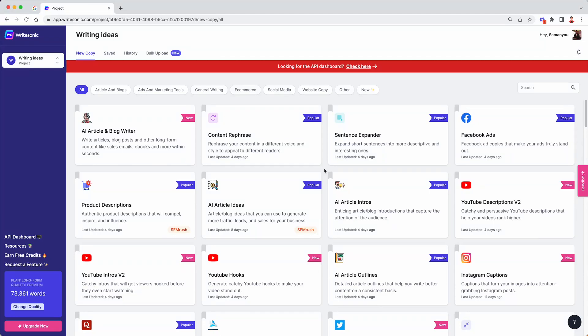WriteSonic is now even more powerful with our all new Zapier integration. Now you can post the content generated by WriteSonic's AI to more than 5000 applications in just one click. Let me show you how.